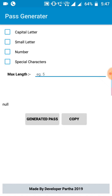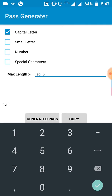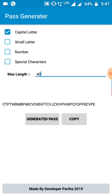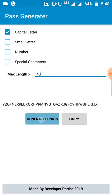Let me show you some demo here. I created this password generator app. You can see I select the capital letters, and here you have to set the max length of your password. Let me set it to 40, and let's see what it will generate. Here you see it generates a random password. You can click as many times and it generates different types of random passwords.